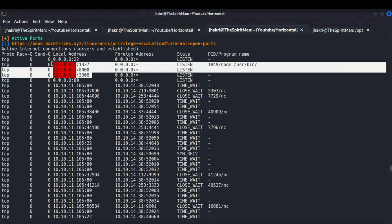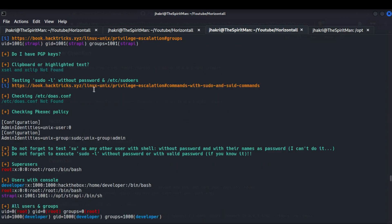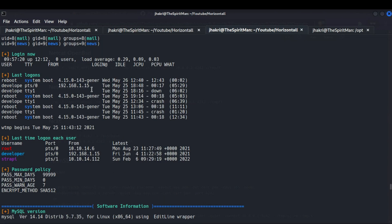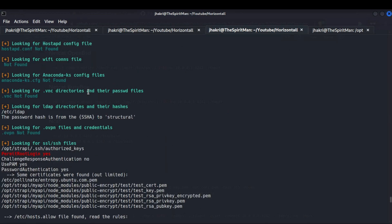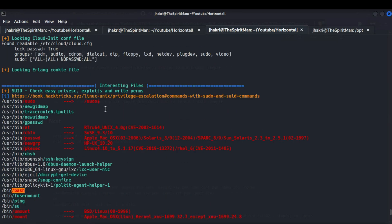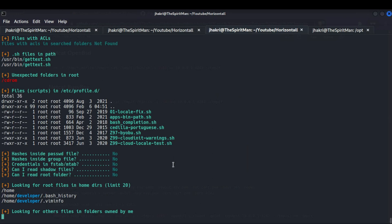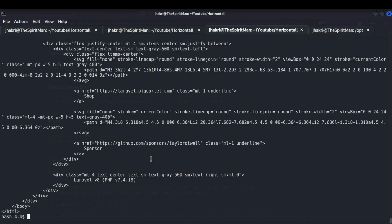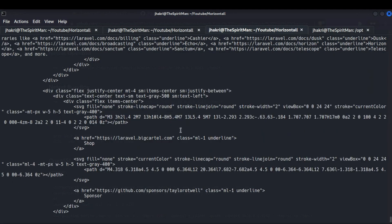We can see there are three ports open for localhost. Among them one port is unusual. We can also see that there are three users: strapi, developer, and root. Now use the curl command to see what is running on that unusual port — we can see that it is running a Laravel service.